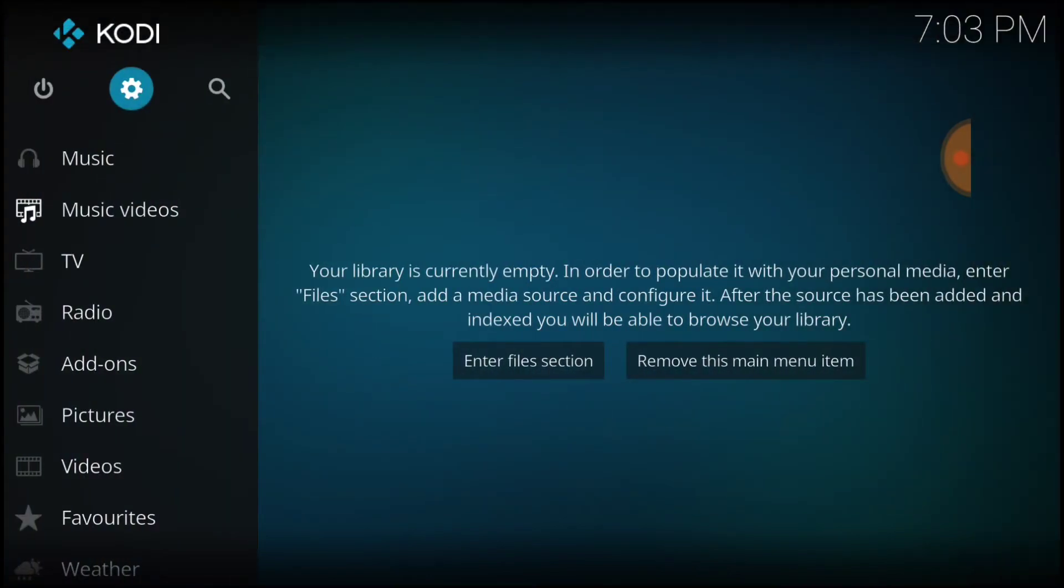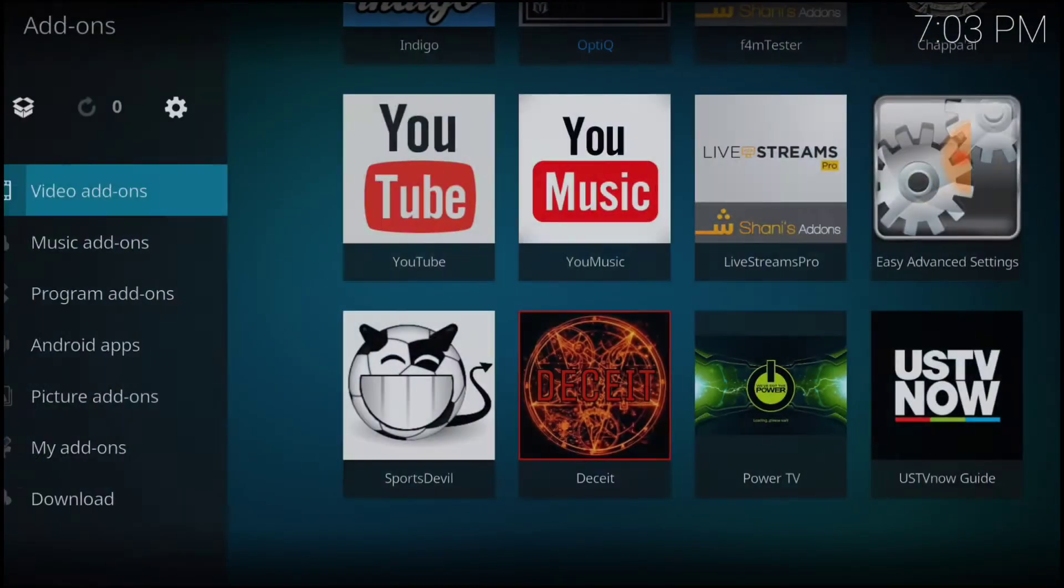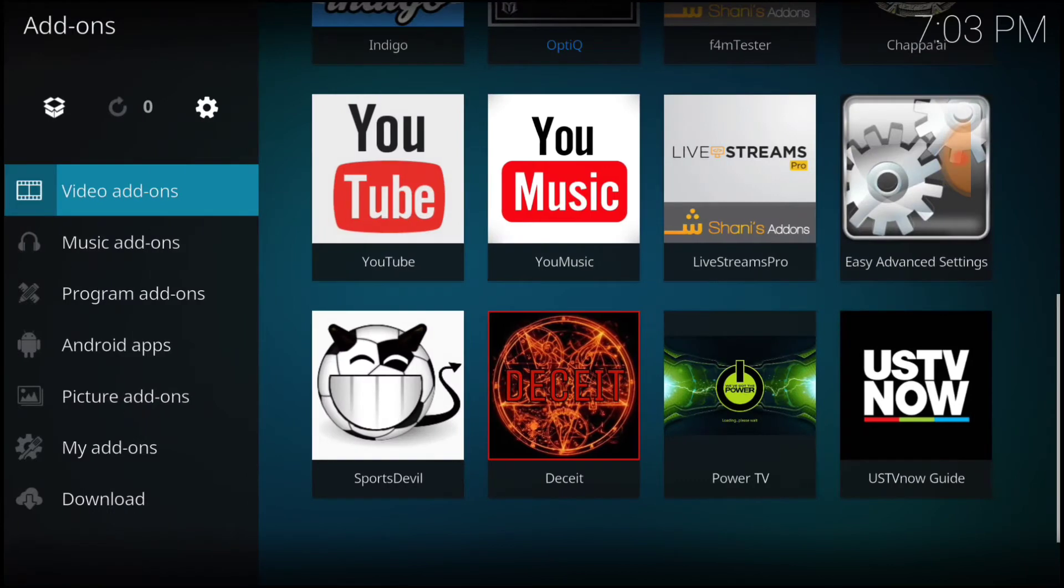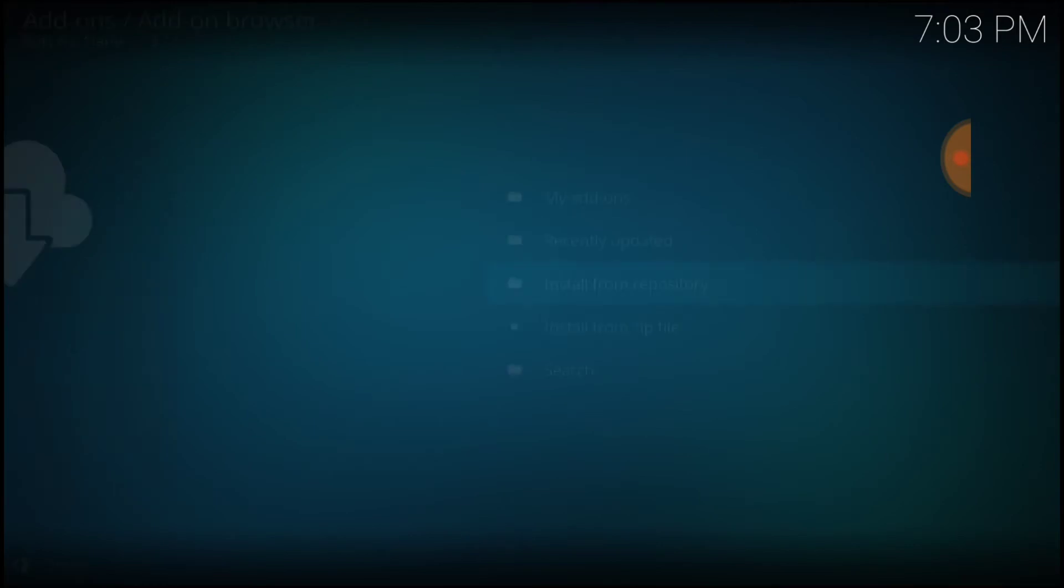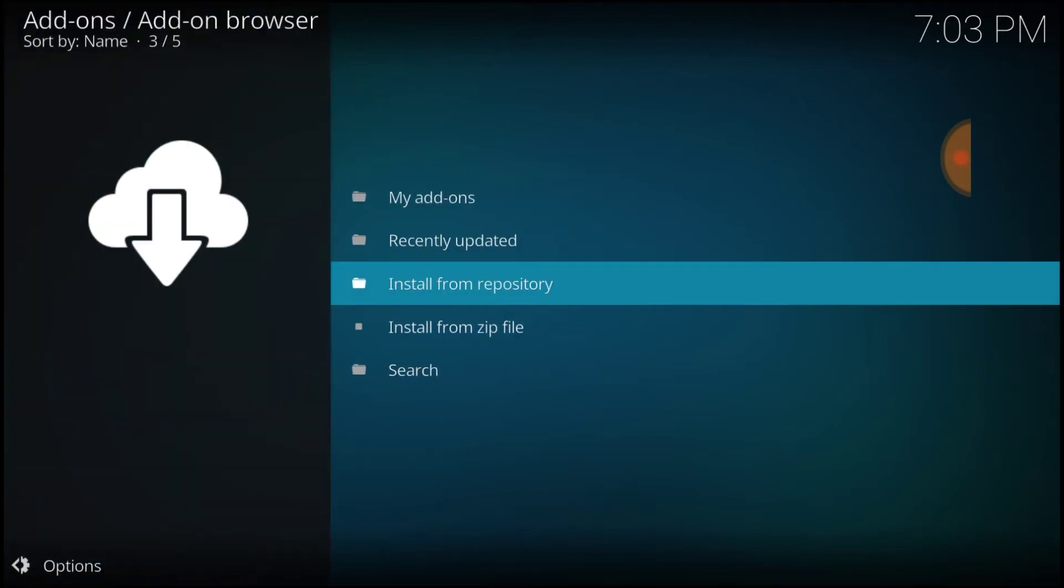Now you want to select Add-ons. And in the upper left-hand corner, you want to select the Package Installer. Once here, you want to select Install from Zip File.